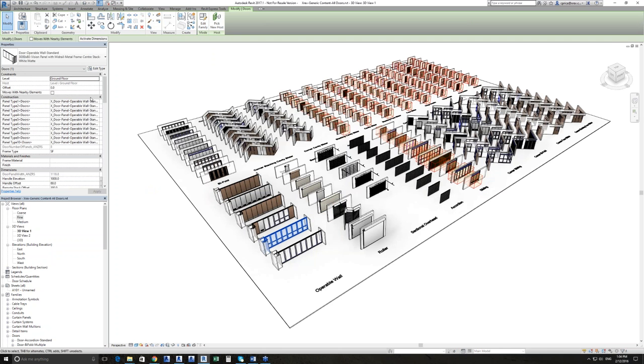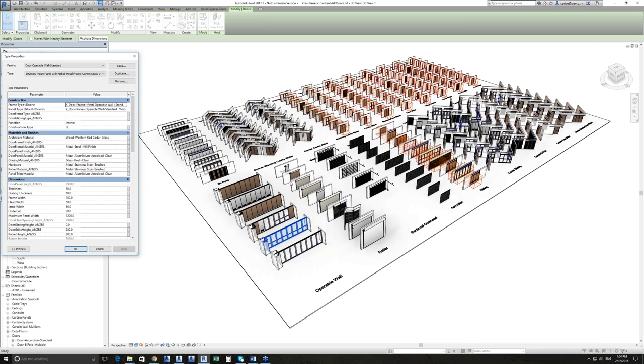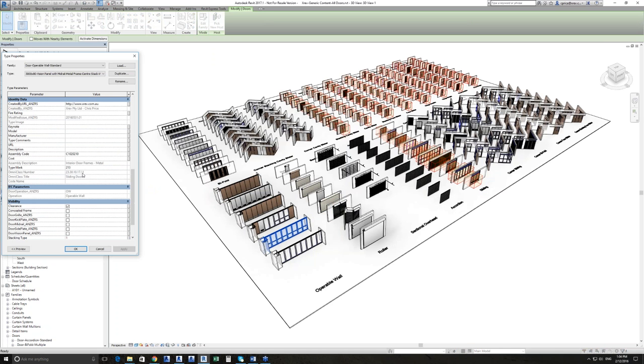So every single door has no option against manufacturer.